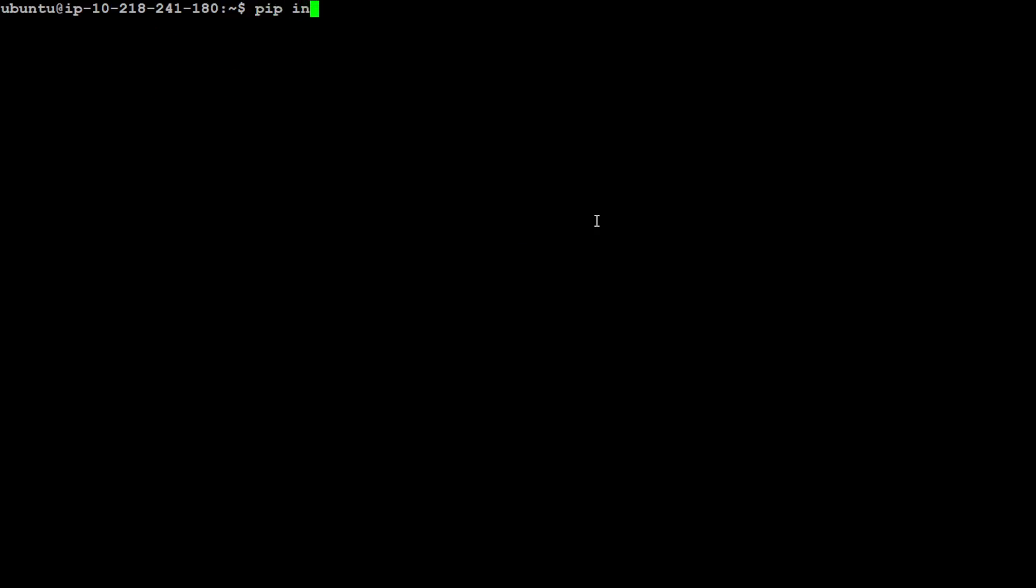Make sure that you have the latest version of Transformers installed. If you don't, just do pip install transformers --upgrade. The other thing you would need is Torch - also make sure you have the latest version installed.